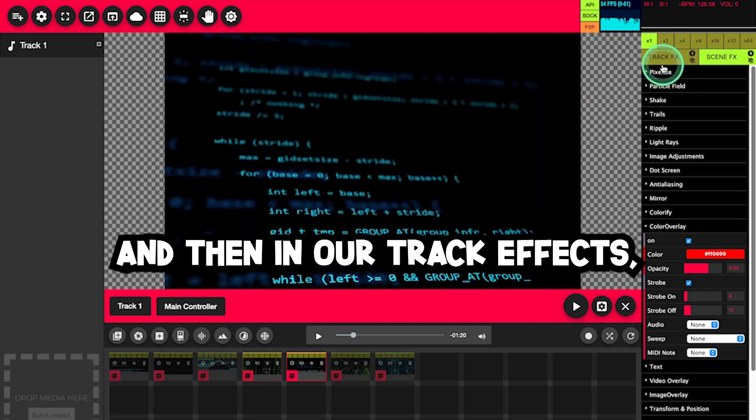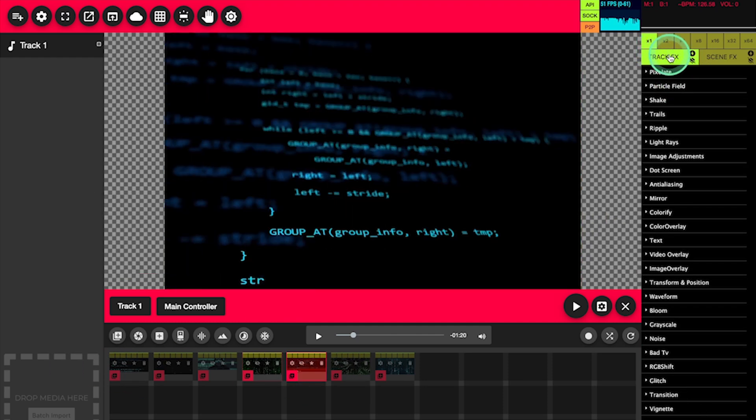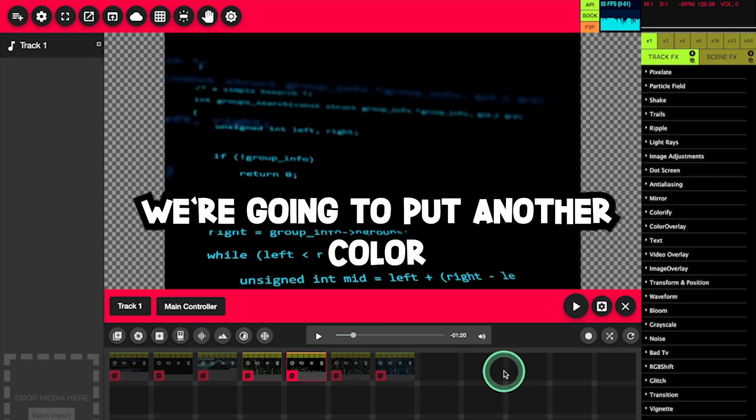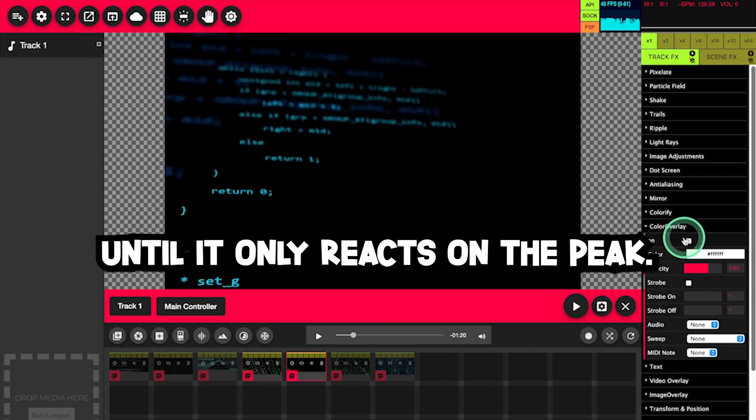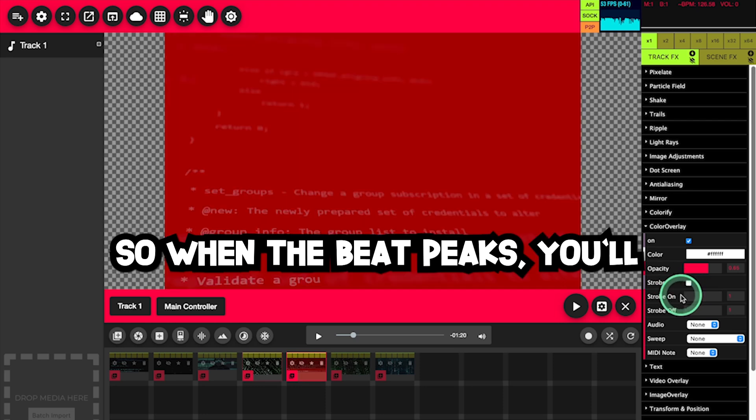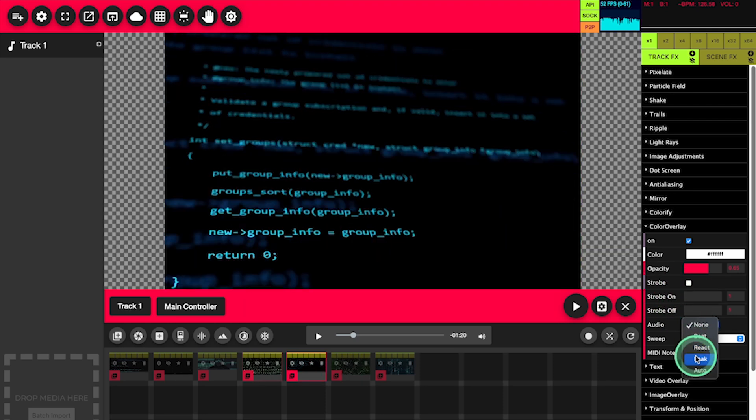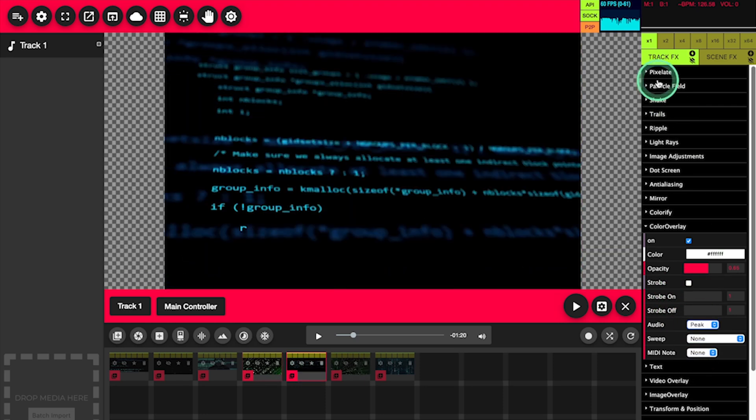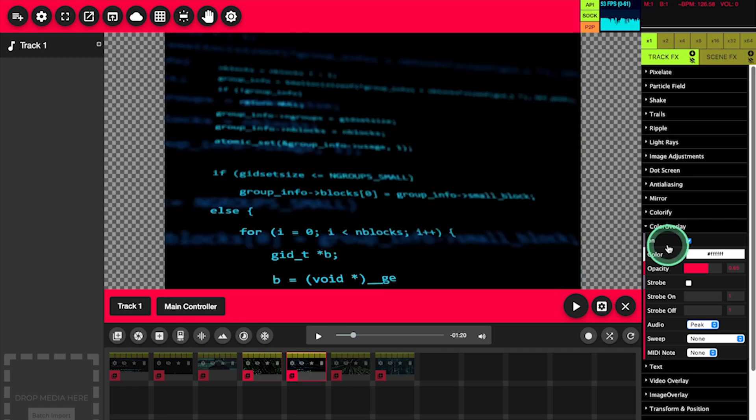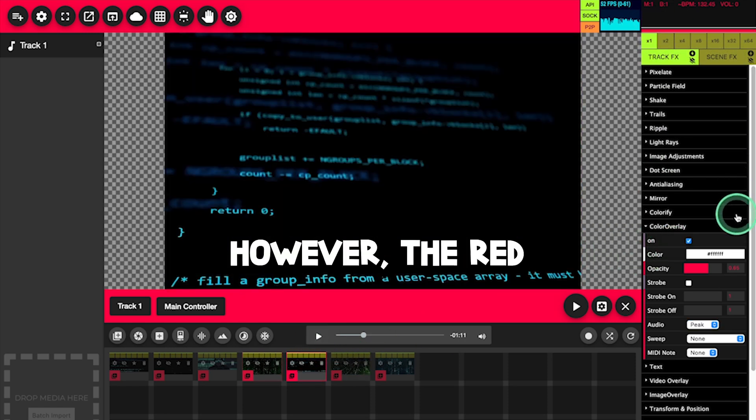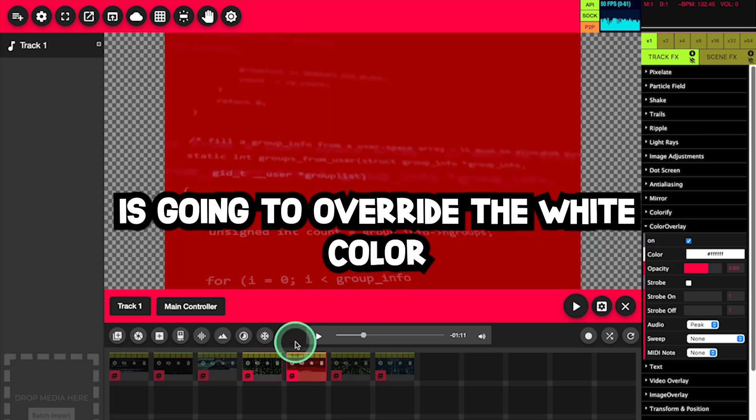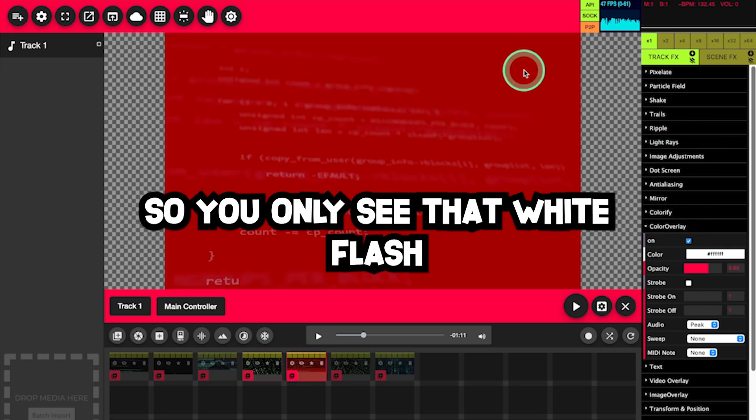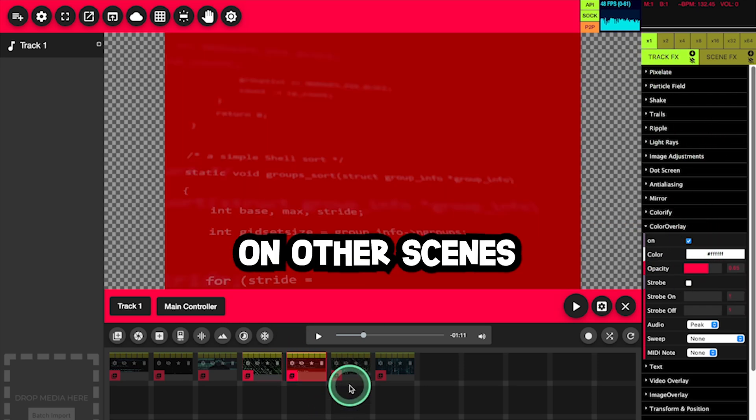And then in our track effects, which apply to all scenes of this track, we're going to put another color overlay white until it only reacts on the peak, so when the beat peaks, you'll see white flash. However, the red color overlay on this scene is going to override the white color overlay on the track, so you only see that white flash on other scenes.